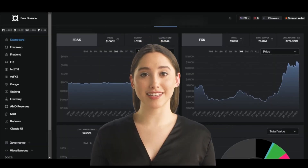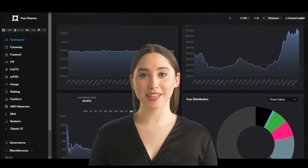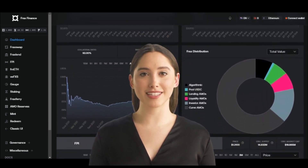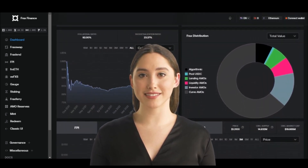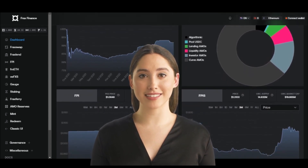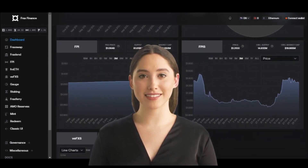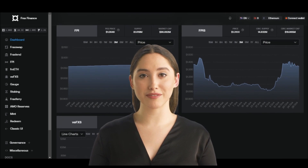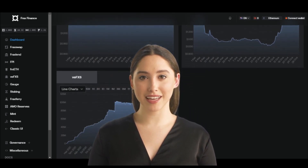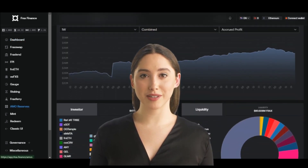FractShare is a cryptocurrency token that operates on the Ethereum platform. It is a decentralized finance DeFi token that is used to access the lending, borrowing, and trading of synthetic assets on the Fract platform. The token is also used to govern the platform and to vote on proposals for its development.